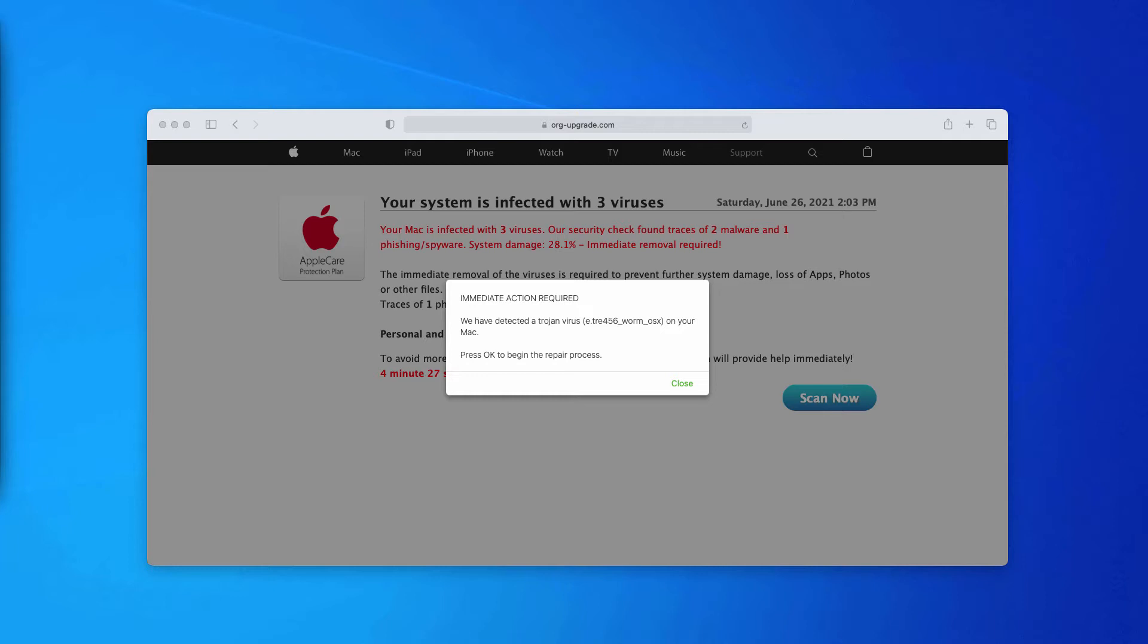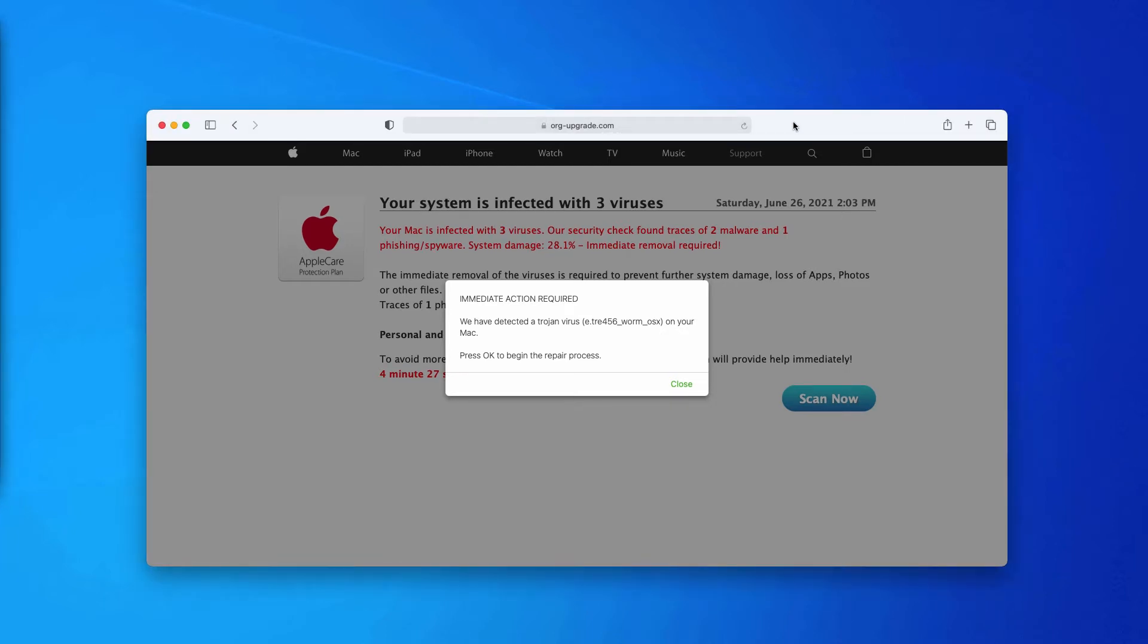It is strongly advised that you do not interact with these faulty alerts. They are dangerous and try to force you into downloading and installing certain software. Very often the software promoted by means of these pop-ups is not decent.